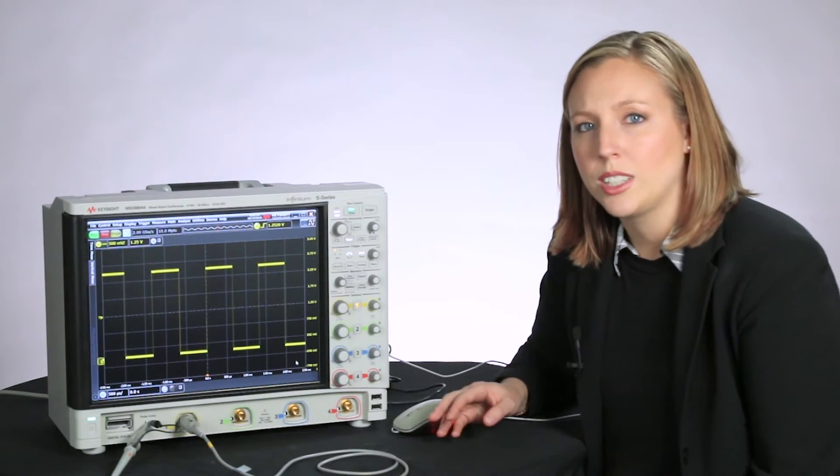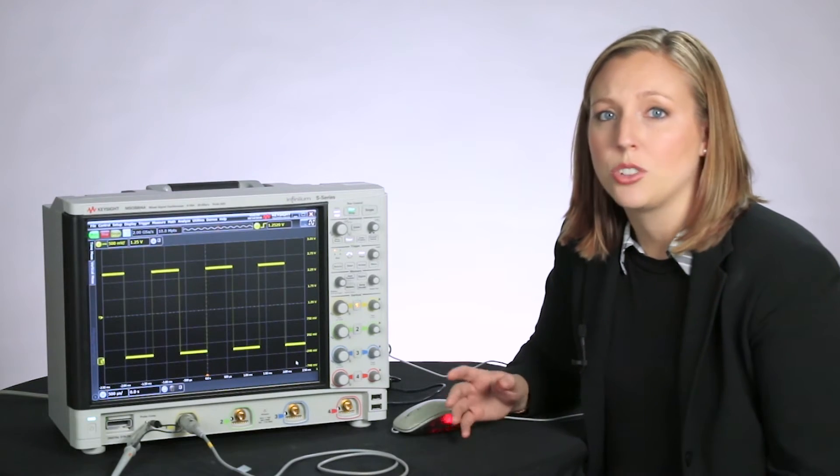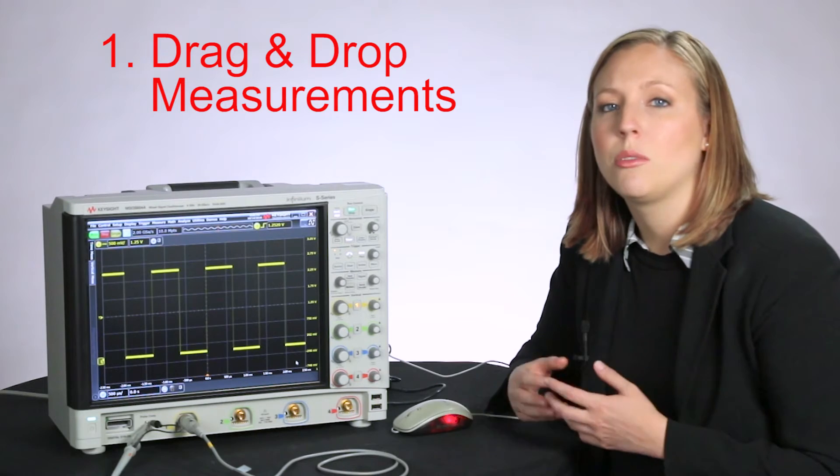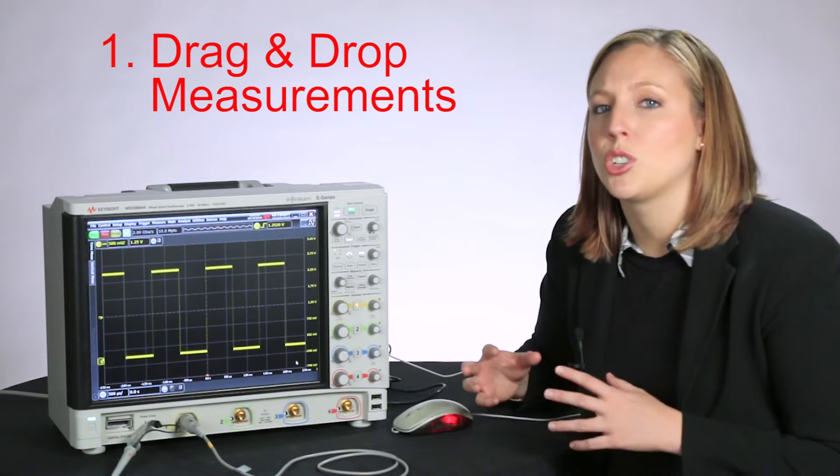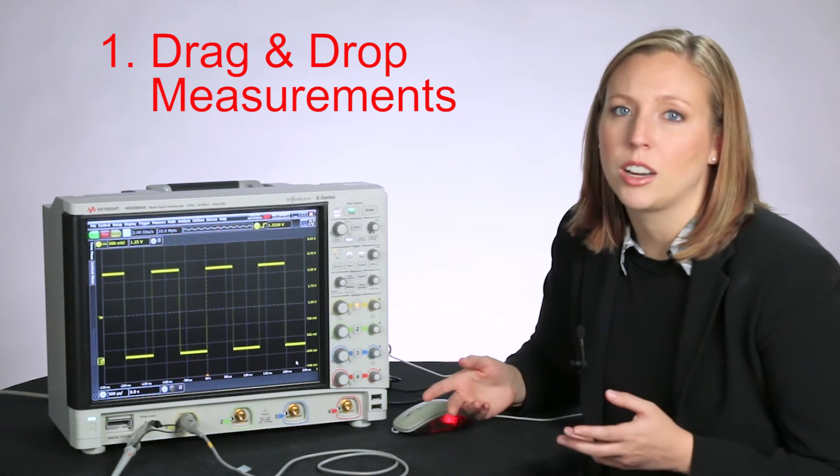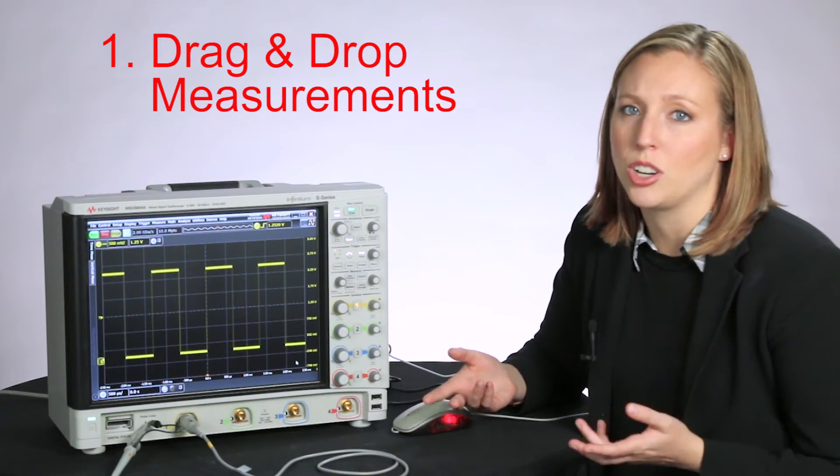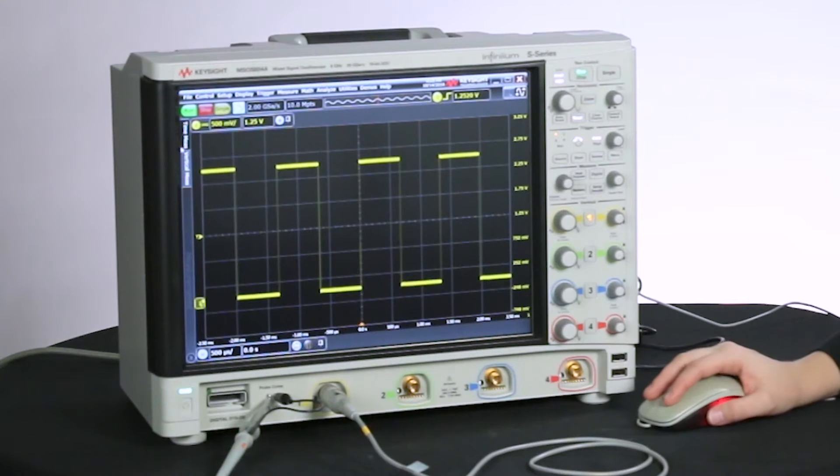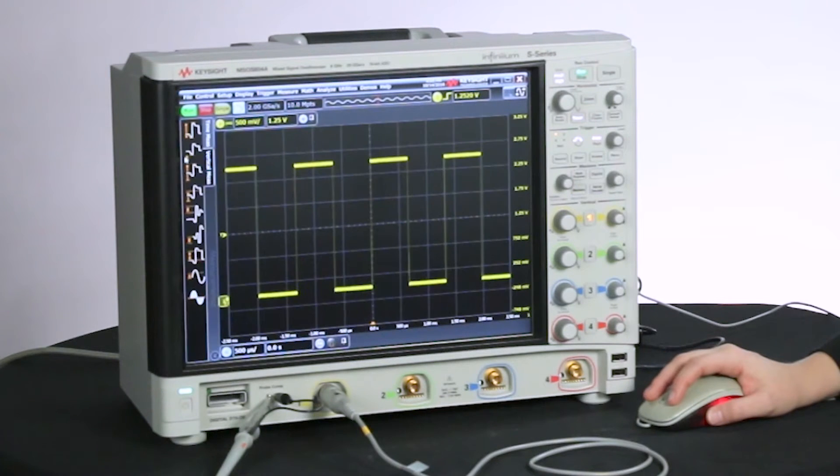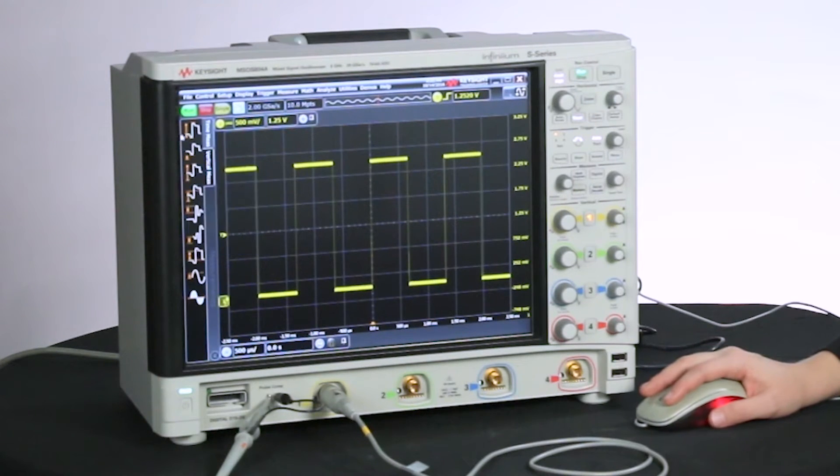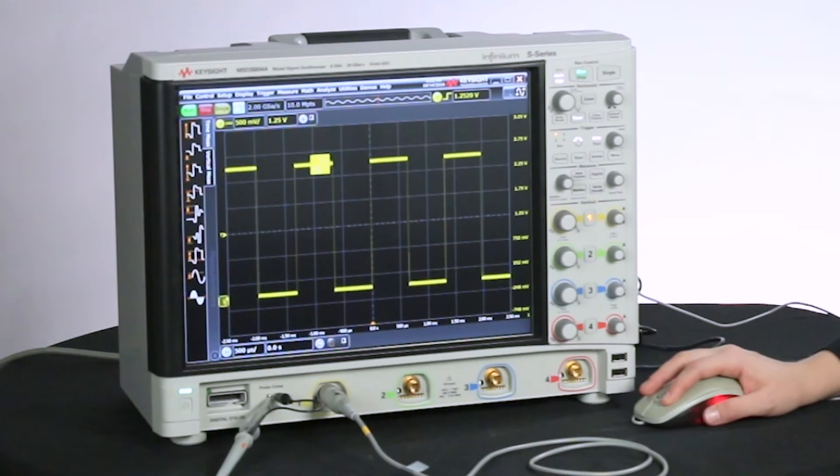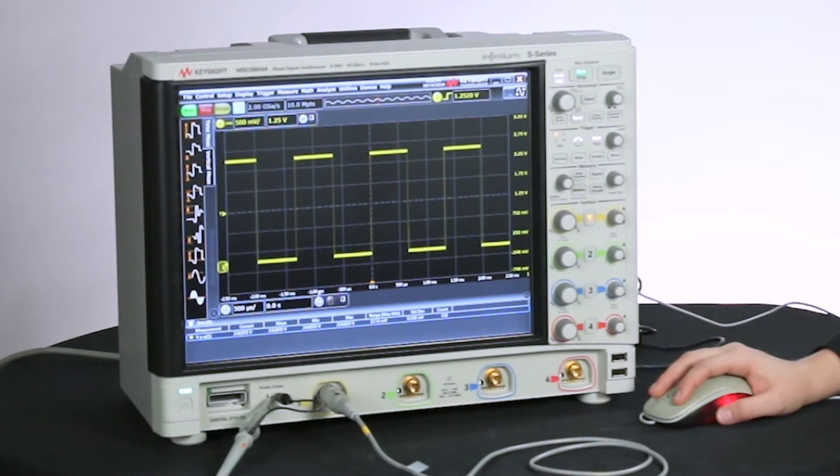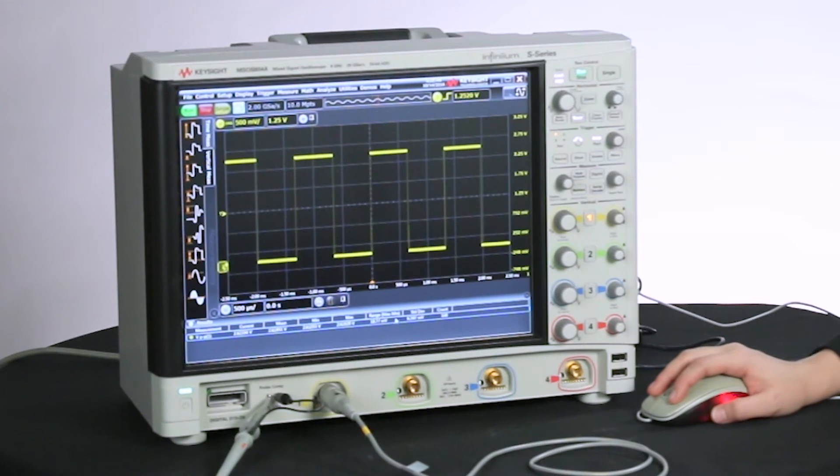The first tool I want to show is drag and drop measurements. Let's say you need to quickly verify that you've got the correct voltage on your signal. We'll come over here to this menu, and one click to get a voltage peak to peak measurement. There it is displayed at the bottom.